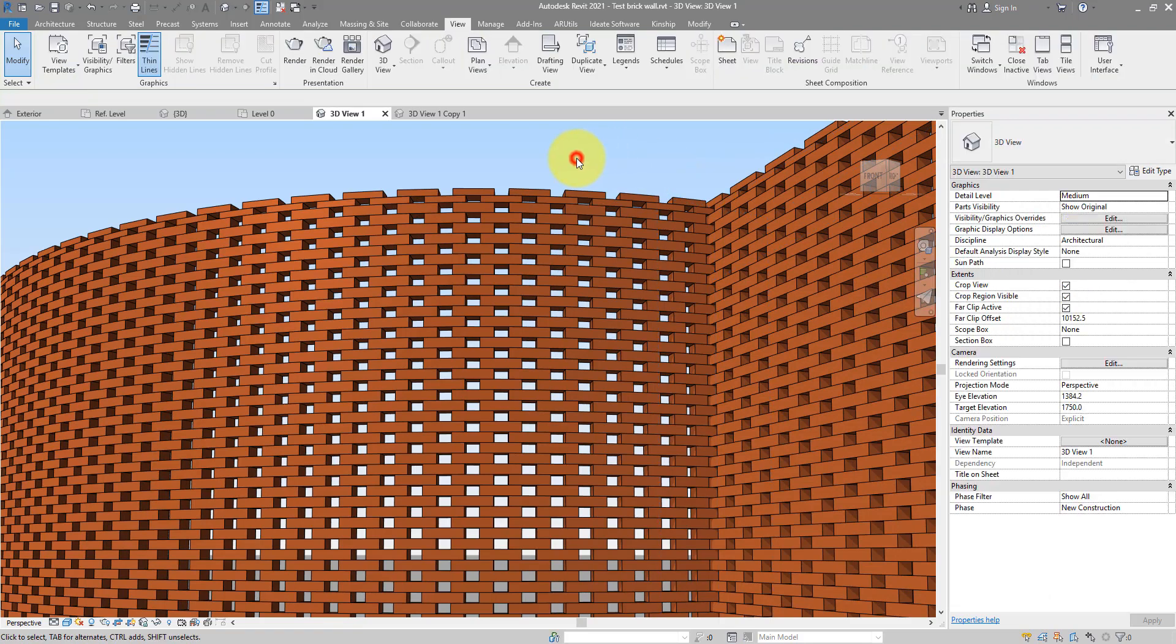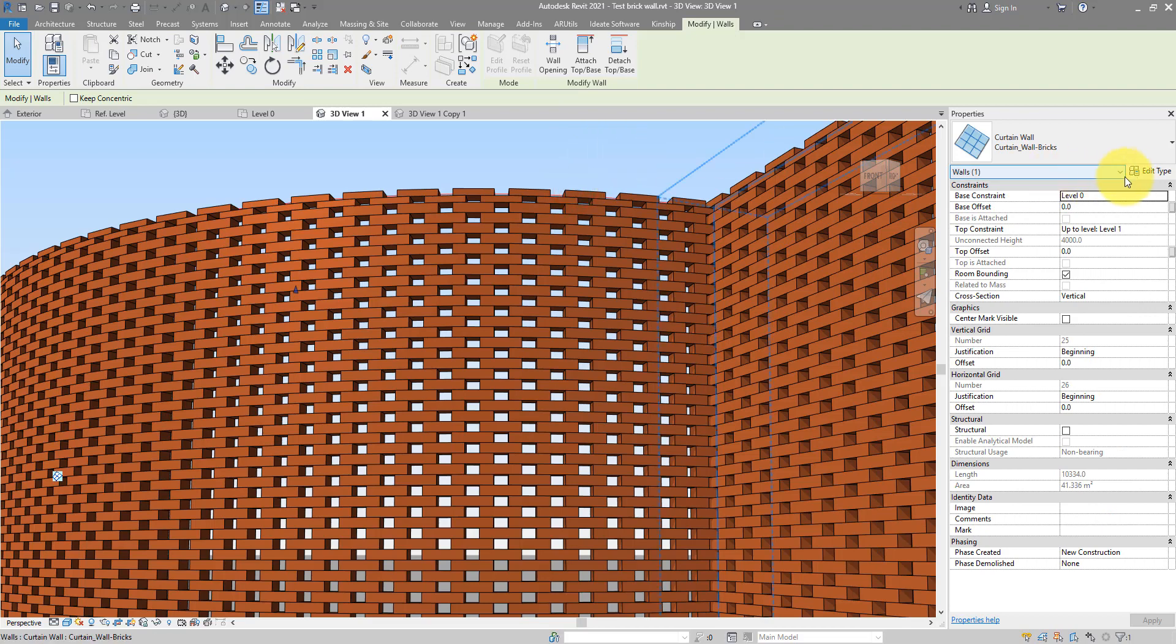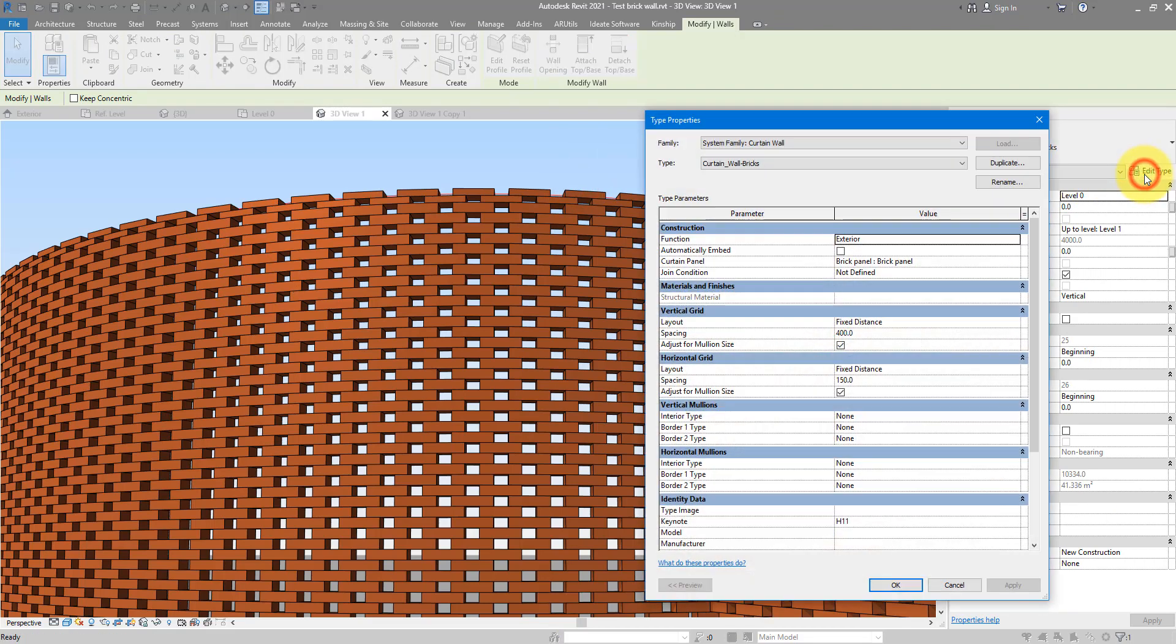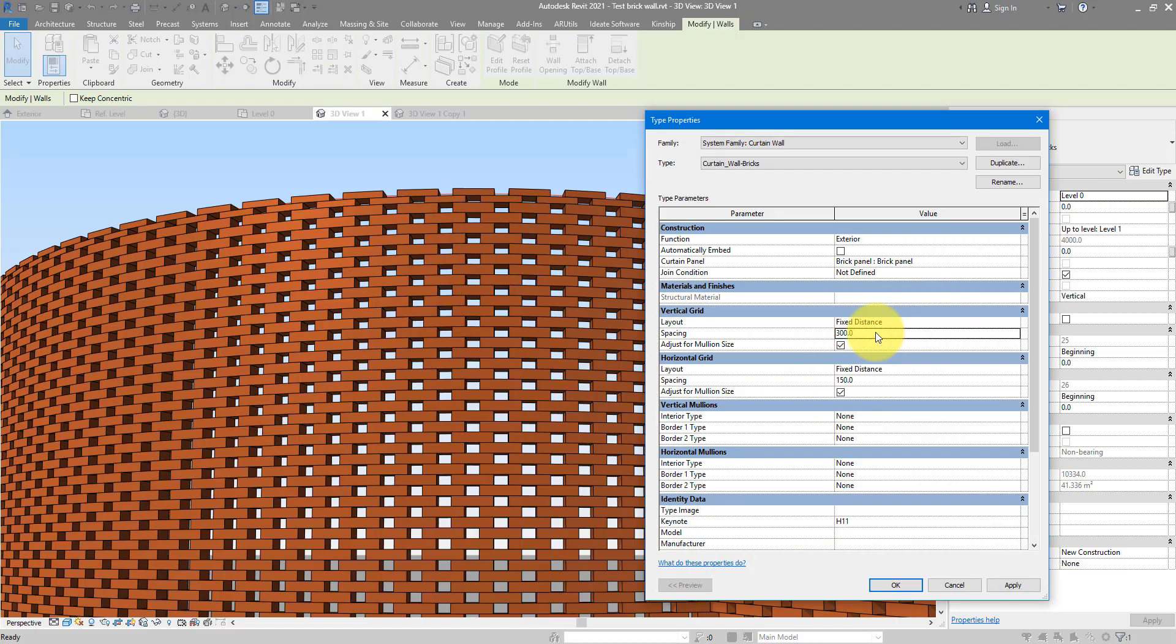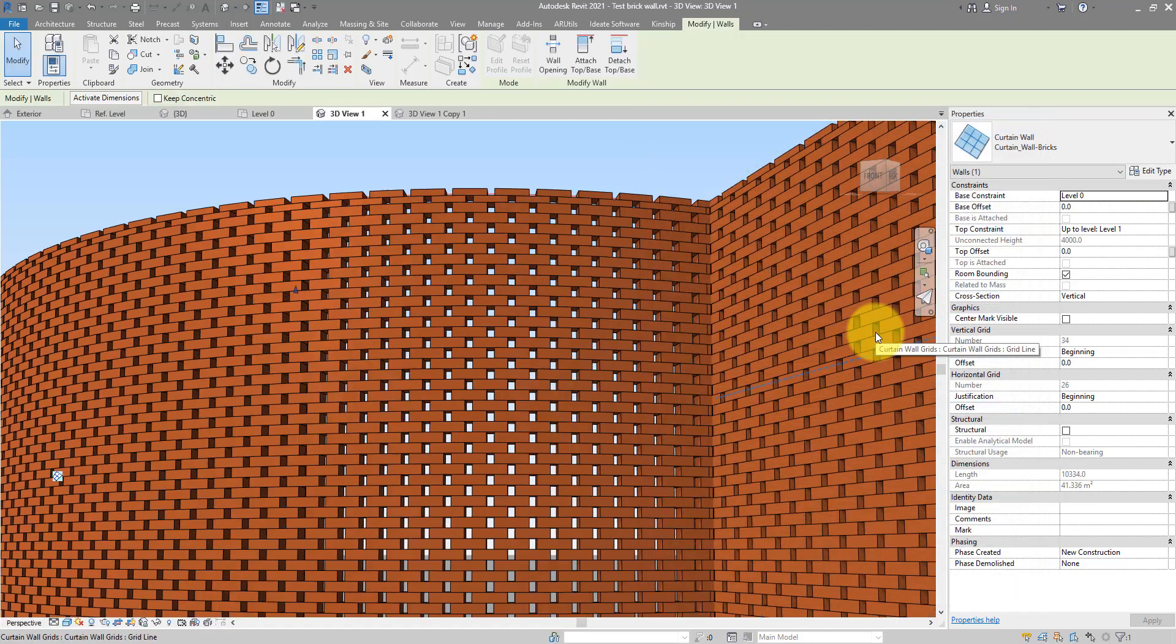If you want to change the brick overall dimension, you can also select the wall here, go to edit type again, and then change this spacing here from 400 to maybe 300. That will give you bricks of smaller width as you can see there.